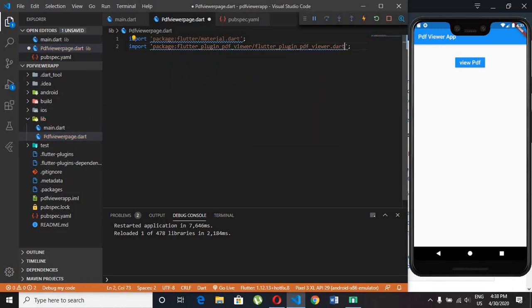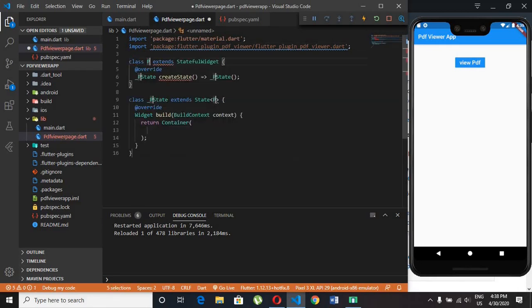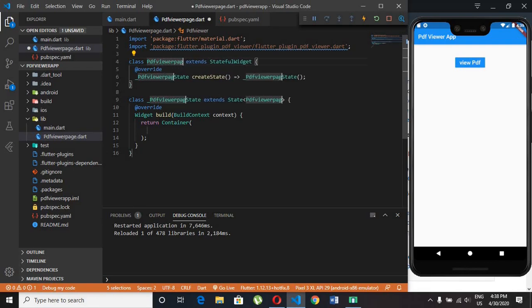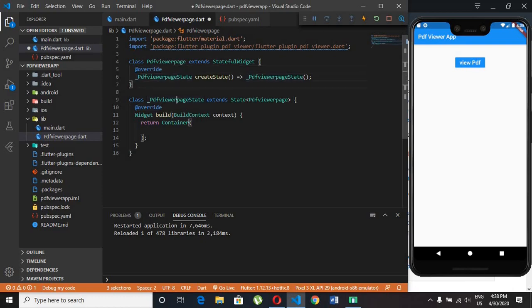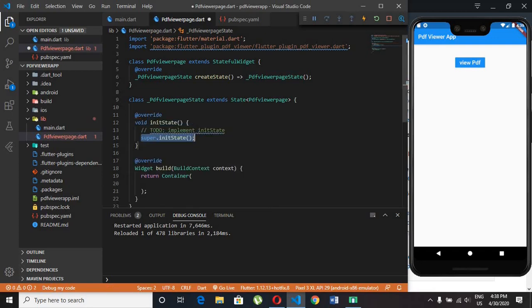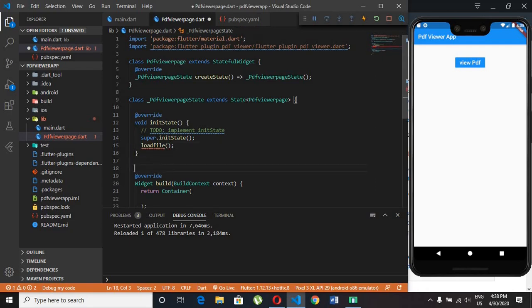Here we need stateful class so create new class using stf. We just need init state method which loads when app starts. Call our load method, so when app loads it will automatically calls our custom method, which is used to fetch pdf from url.